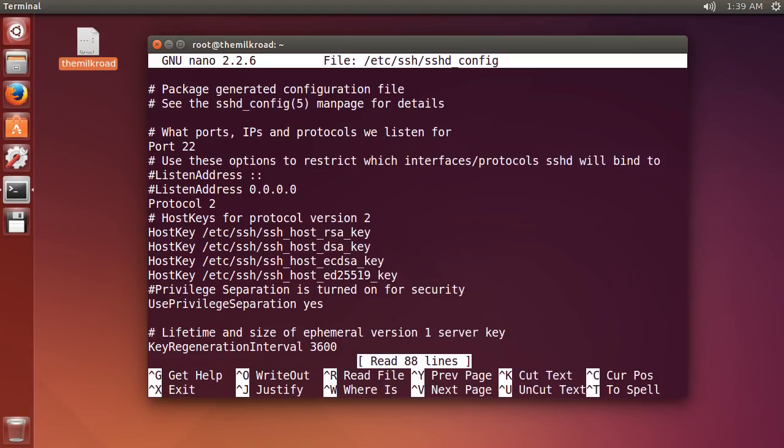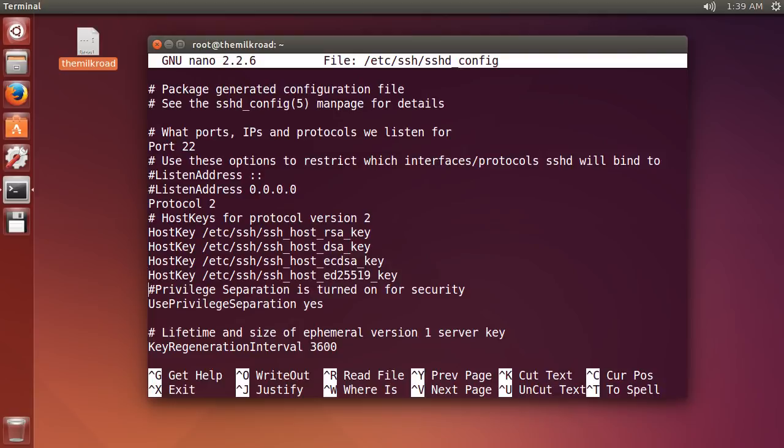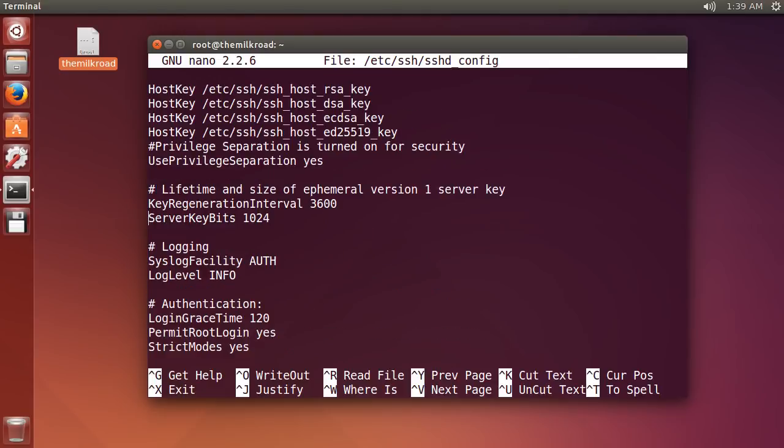So run this command, and then we see that we can move up and down and work with multiple lines, so it's a lot easier than using one line at a time. The line that we're looking for is permit root login. If I scroll down... here it is right here.